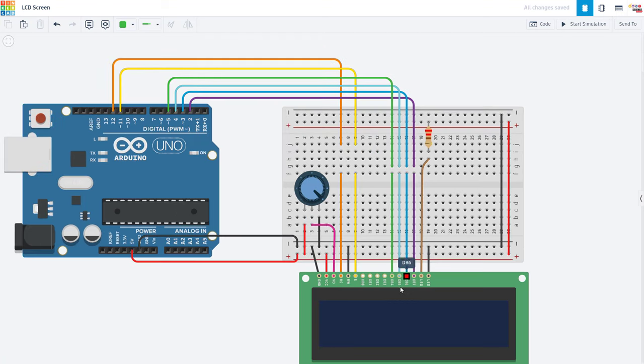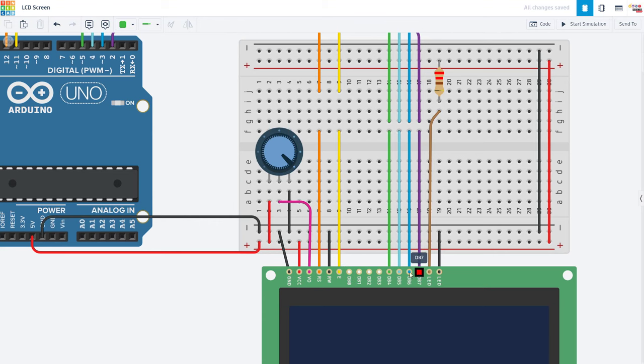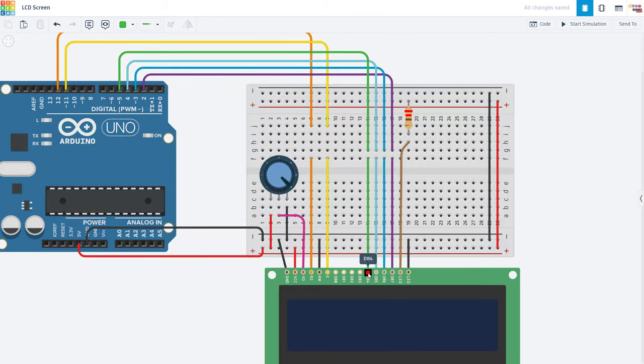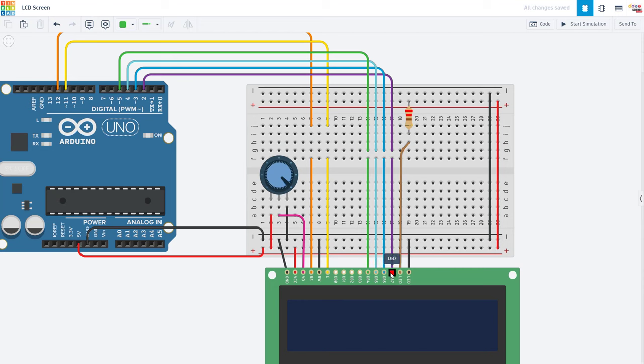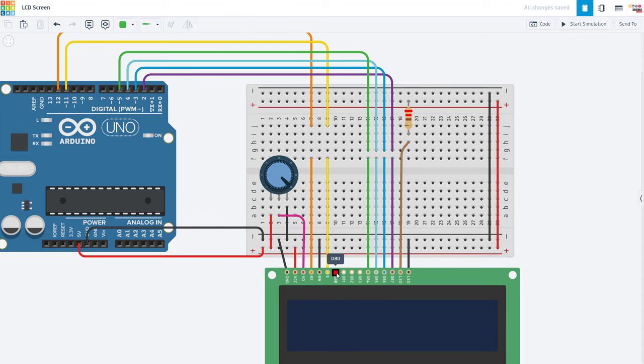Next up, we have eight data pins labeled DB0 through DB7. So it starts counting at zero, but you will notice that we are only using four of them. This allows the Arduino to use fewer pins to communicate with the screen but roughly cuts the speed at which it can communicate in half since it can only send half of the data at once. However, especially when using an Arduino Uno where you have a limited number of IO pins, that speed difference usually isn't that critical and you're going to be better off saving these pins for other things in your project like sensors and motors. So we are going to skip DB0 through DB3 and leave them unconnected.